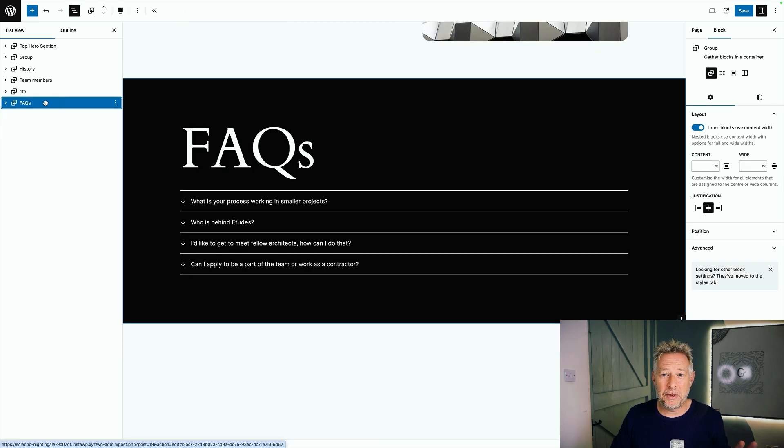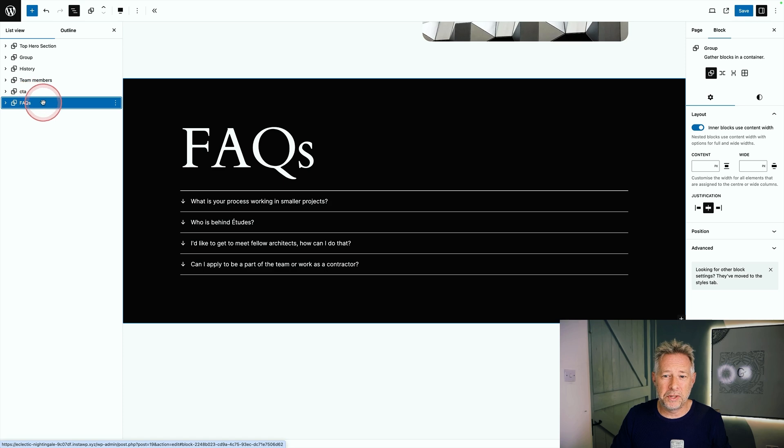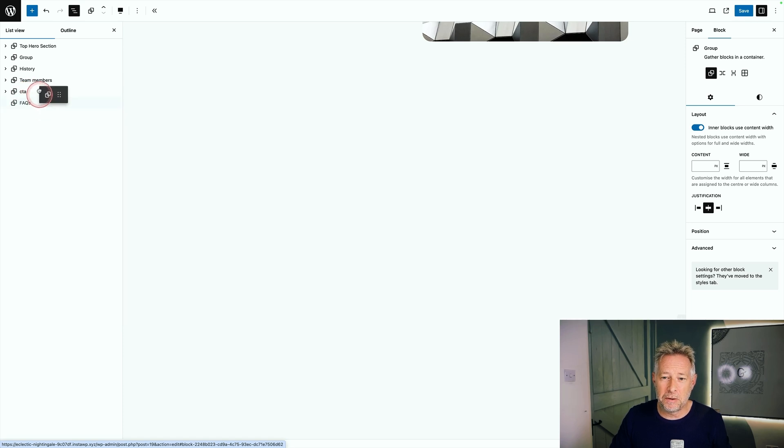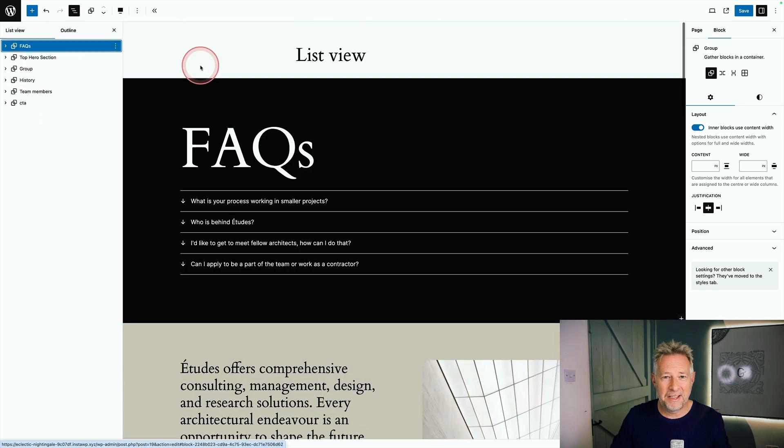Secondly, the list view is drag and drop. So if you want to move sections around, you can do it all using the list view. So I'm going to grab this FAQ section, drag it to the top of my page and there we go.